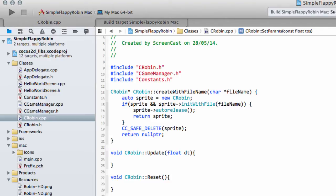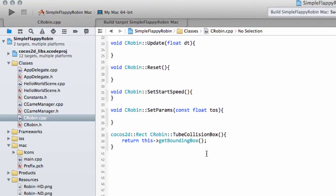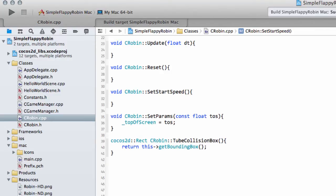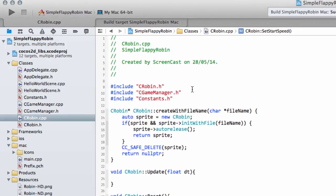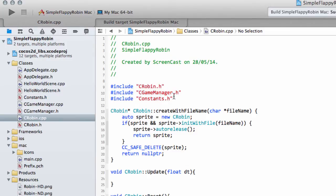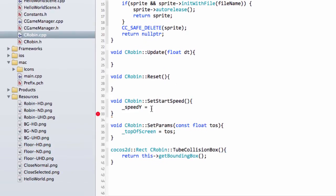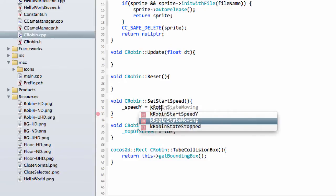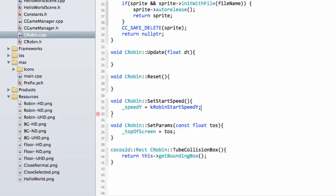The first function is setParams. Scrolling down, in setParams we want to set topOfScreen equal to the top of screen value passed in. Then setStartSpeed sets speedY equal to kRobinStartSpeedY. You'll need to include game_manager and constants.h at the top of the Robin file to use those constants. So that is the resetting of the Robin's start speed inside setParams.